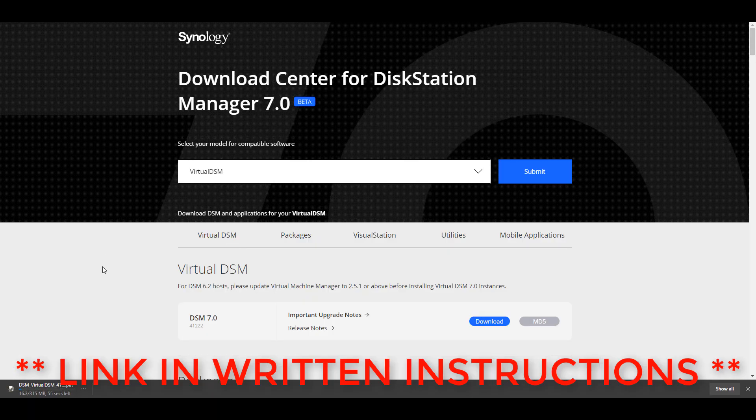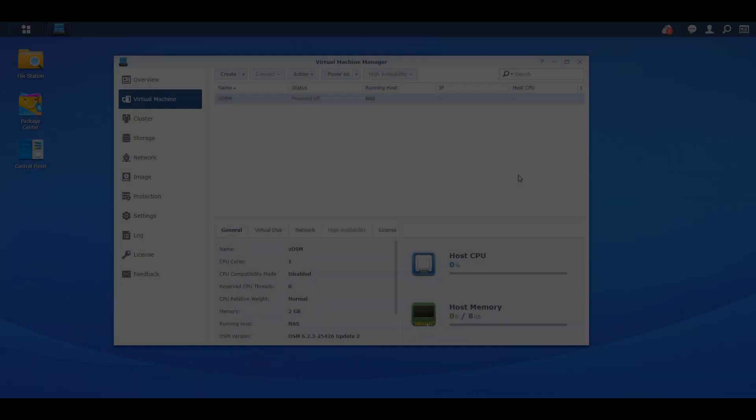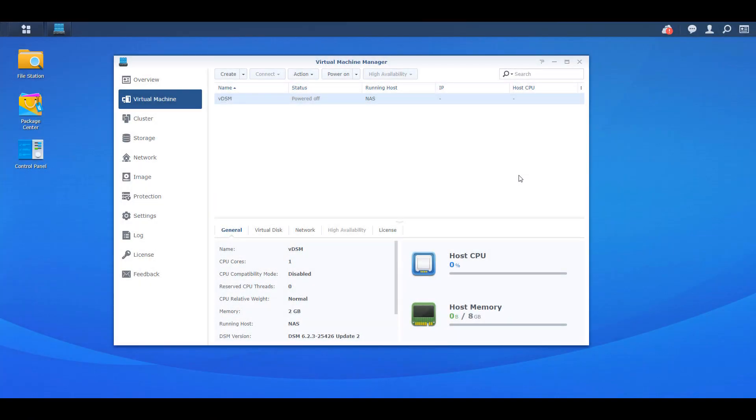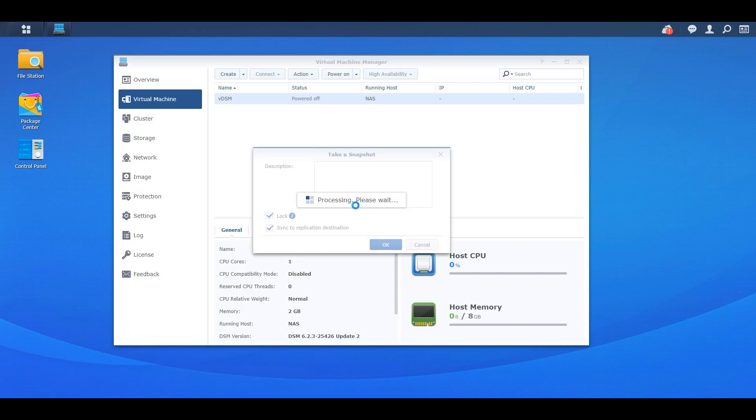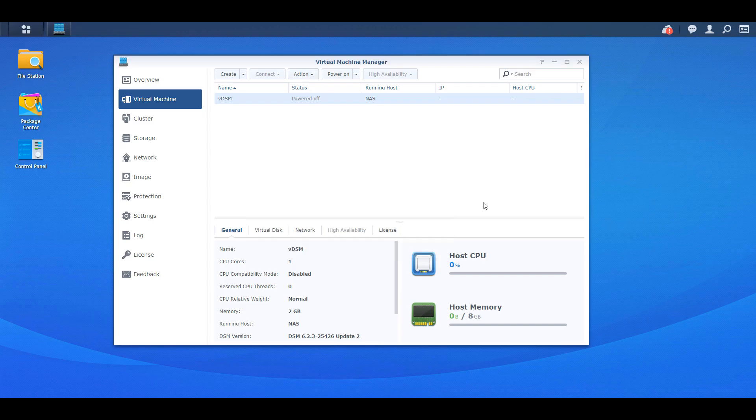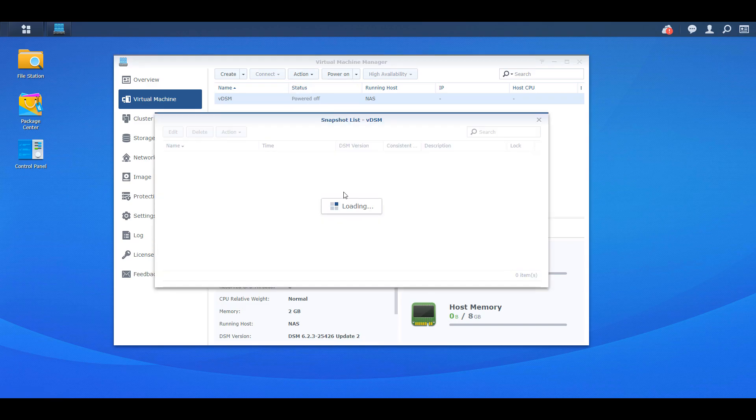The next thing we're going to do is power off our DSM virtual machine. We're then going to create a snapshot for it and the reason for this is because this will allow us to roll back to DSM 6.2.3 if we'd like. So basically you can upgrade to DSM 7, test it out. If you determine that you have to roll back to DSM 6.2.3 for whatever reason, you'll be able to roll back to this point in time.